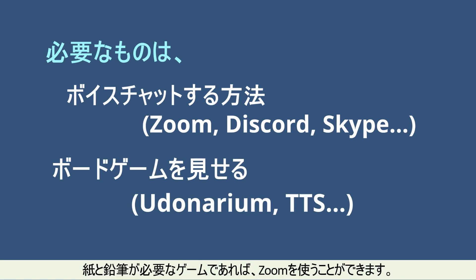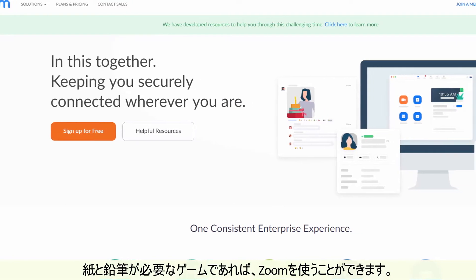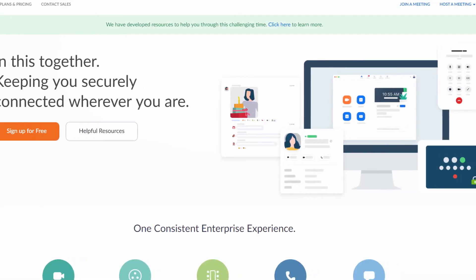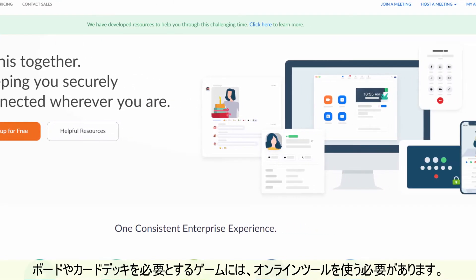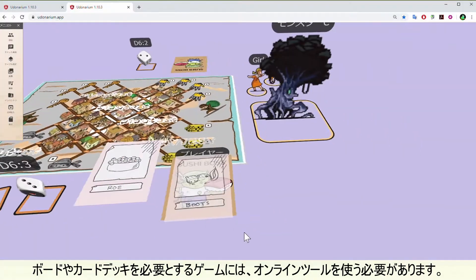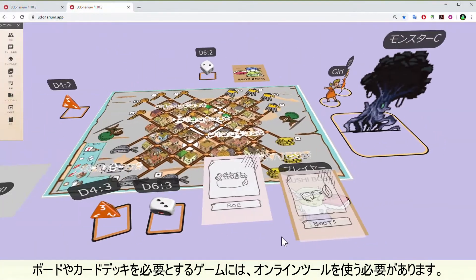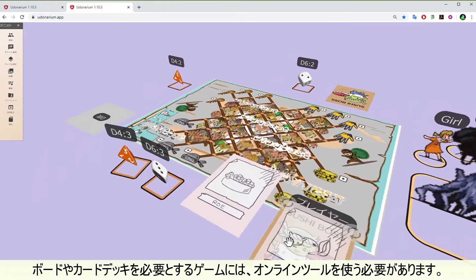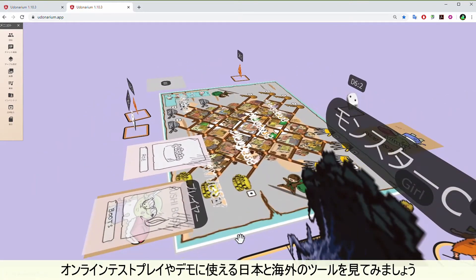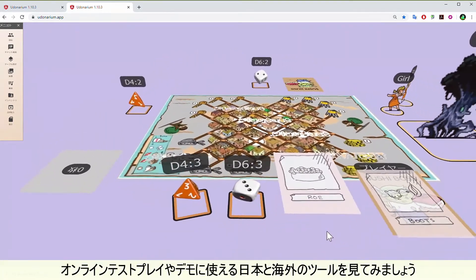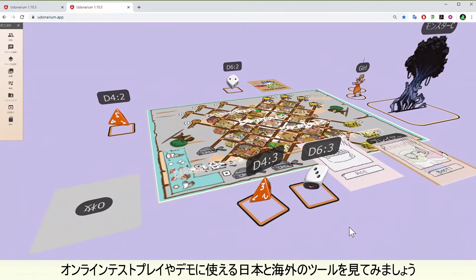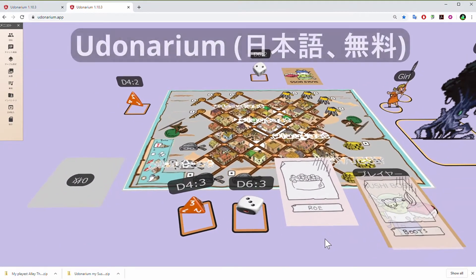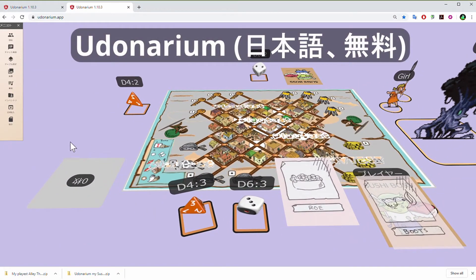If your game only needs paper and pencil, you can just use Zoom. For games that require a board, deck of cards, or other things, you need to use some online tools. Let's look at this Japanese and international tool you can use for online playtesting and demoing of your game.